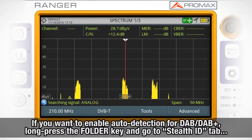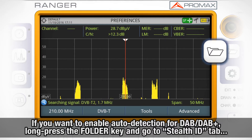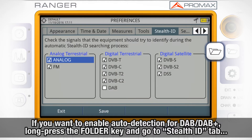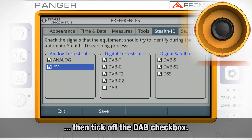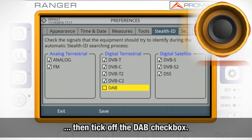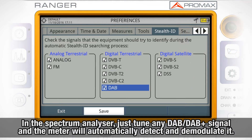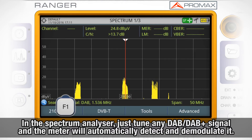If you want to enable the auto-detection function for DAB/DAB+, go to preferences by pressing the folder key for one second. In the stealth ID tab, tick the DAB checkbox.